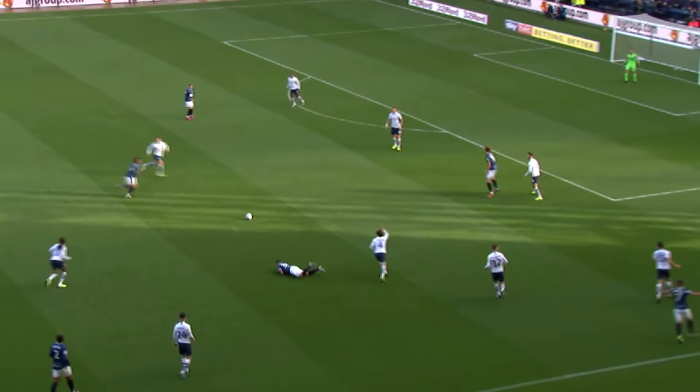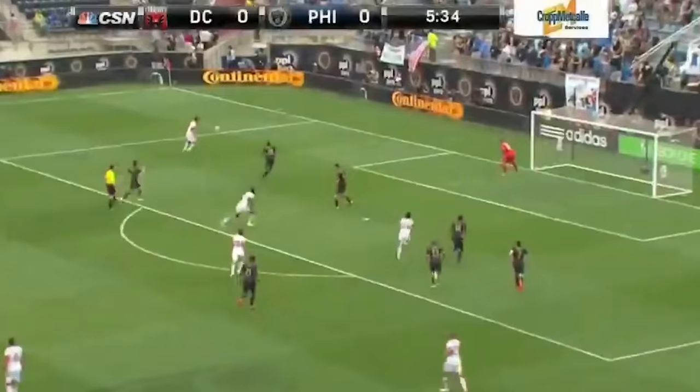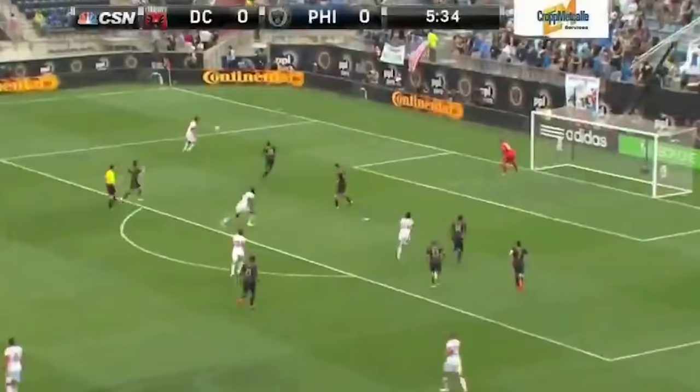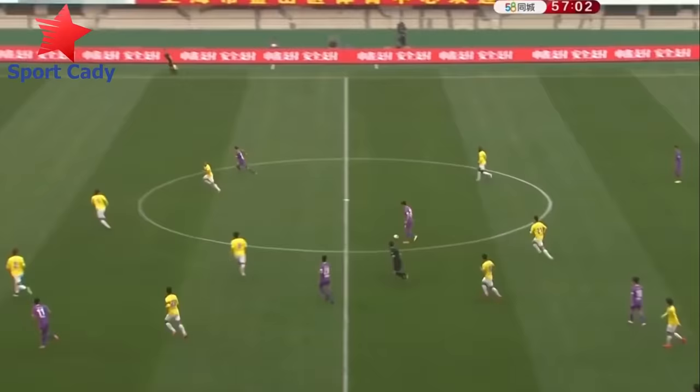If a player is not guilty of any of these, even while standing in an offside position, this is not offside. For example, this player is in an offside position. But because he doesn't touch the ball, he isn't interfering with any opponent, and he's not gaining any advantage by just standing there, this is not offside and the goal stands.